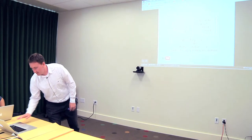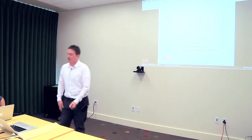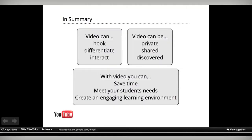In summary: video can hook, video can differentiate, video can interact. Video can be private, it can be shared, it can be discovered. With video you can save time, meet your students' needs, and create an engaging learning environment.